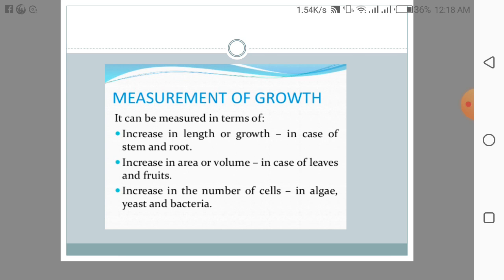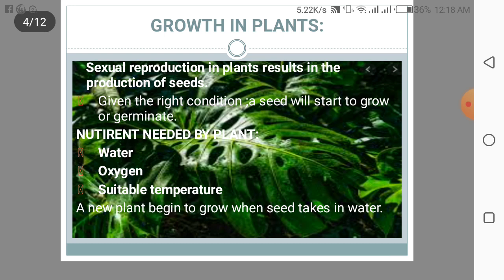Plants and animals grow in different ways. Sexual reproduction in plants results in the production of seeds. When given the right conditions, the seed will start to grow or germinate. That requires water, oxygen, and a suitable temperature before a new plant begins to grow when the seed takes in water.